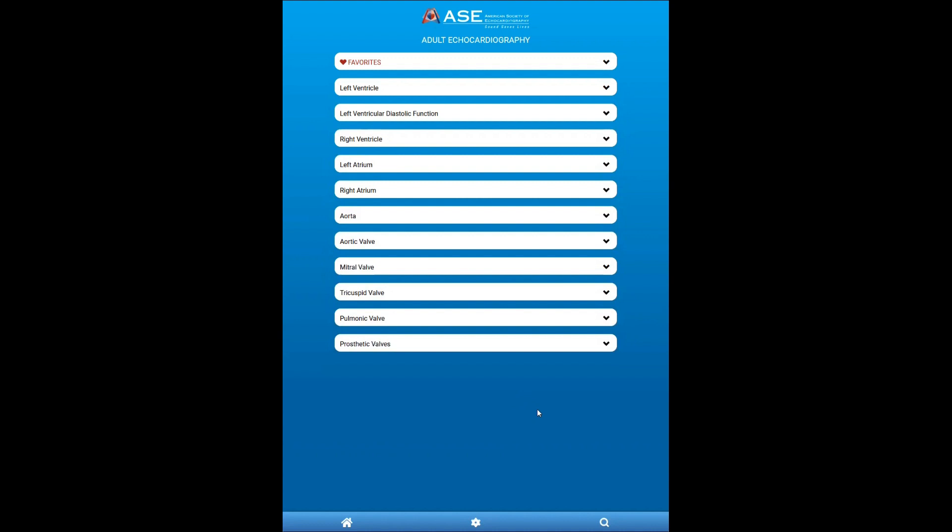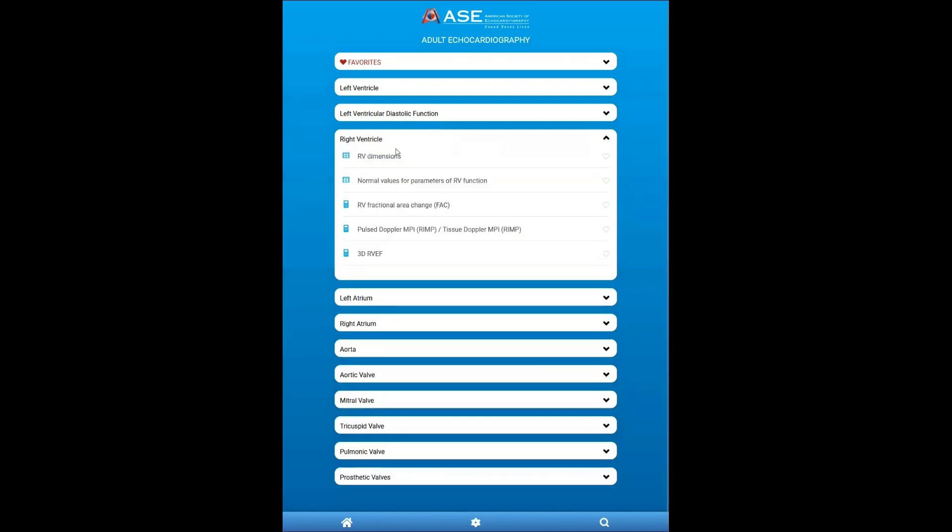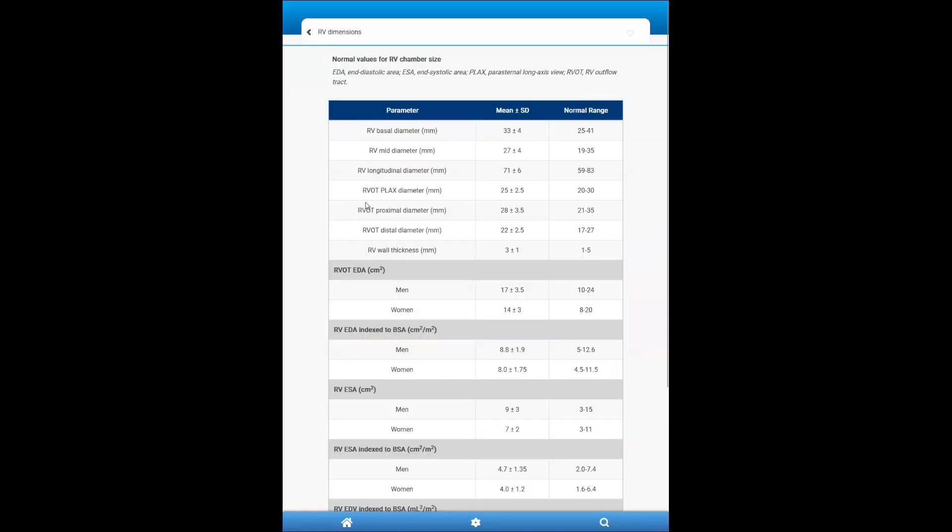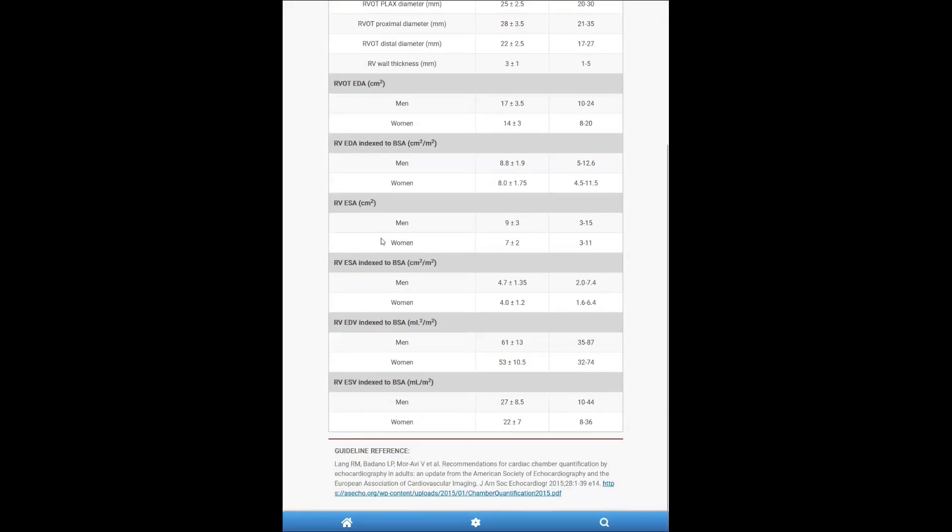If all you need is a table to reference normal values and you want to quickly access it, let's say I need to recall the right ventricle dimensions, you will click here and anything that is a reference table is indicated with this icon. And it will pull the normal values and everything has a guideline reference at the bottom.